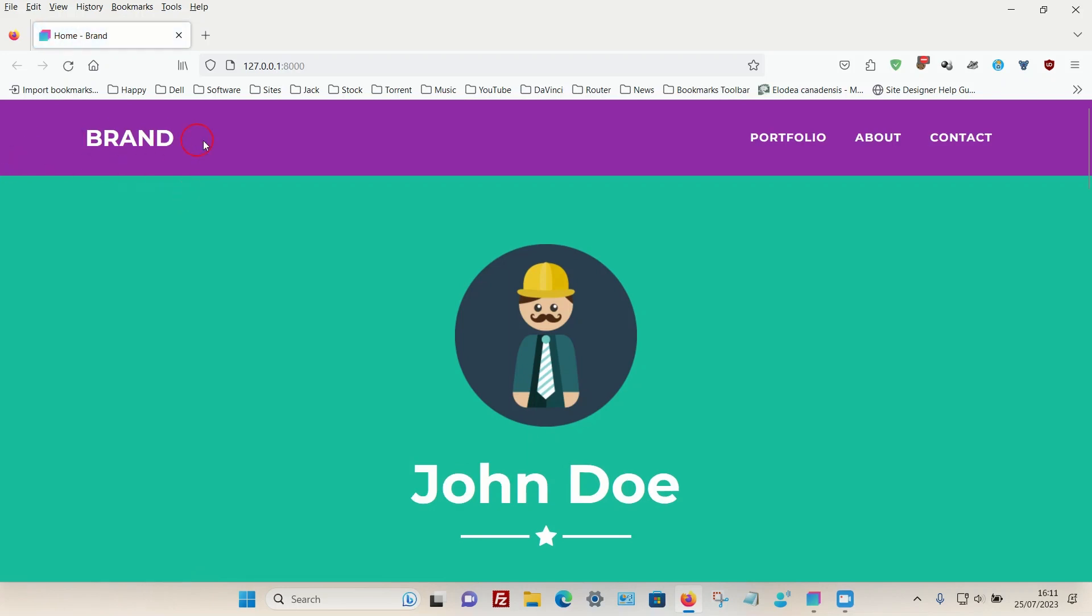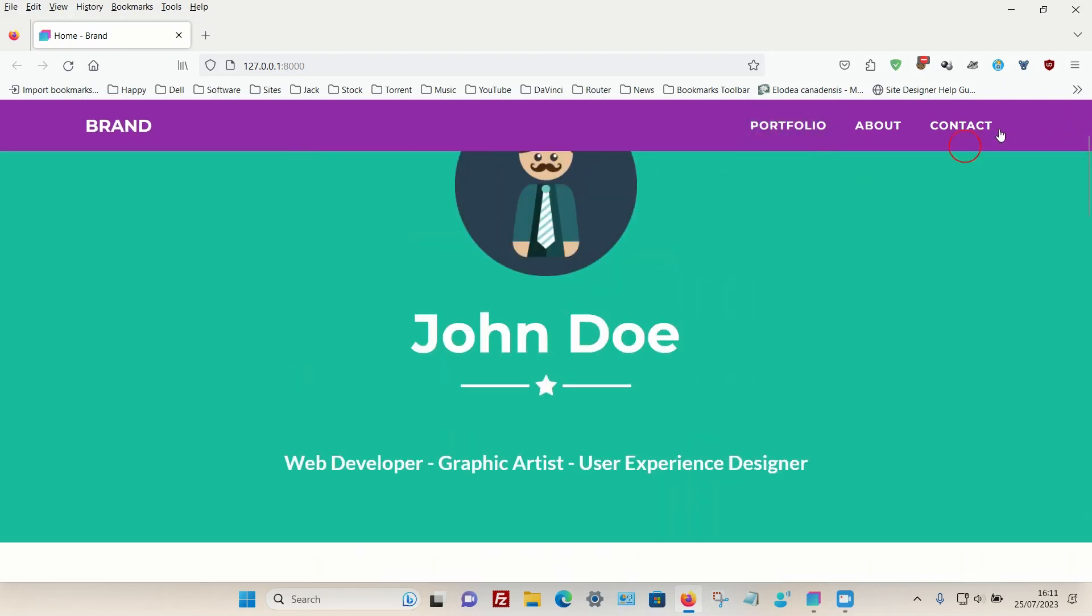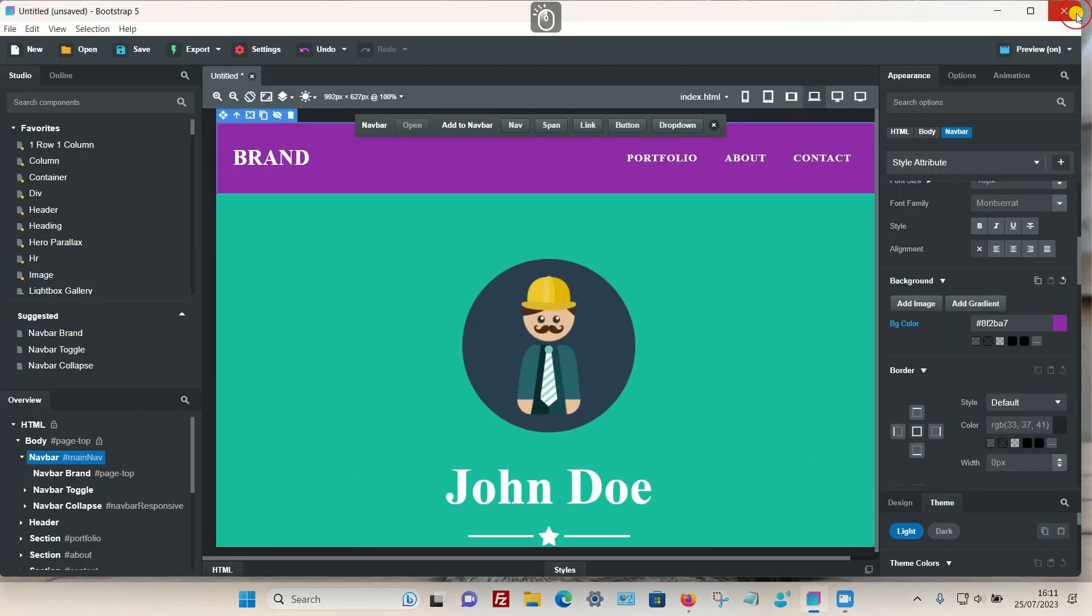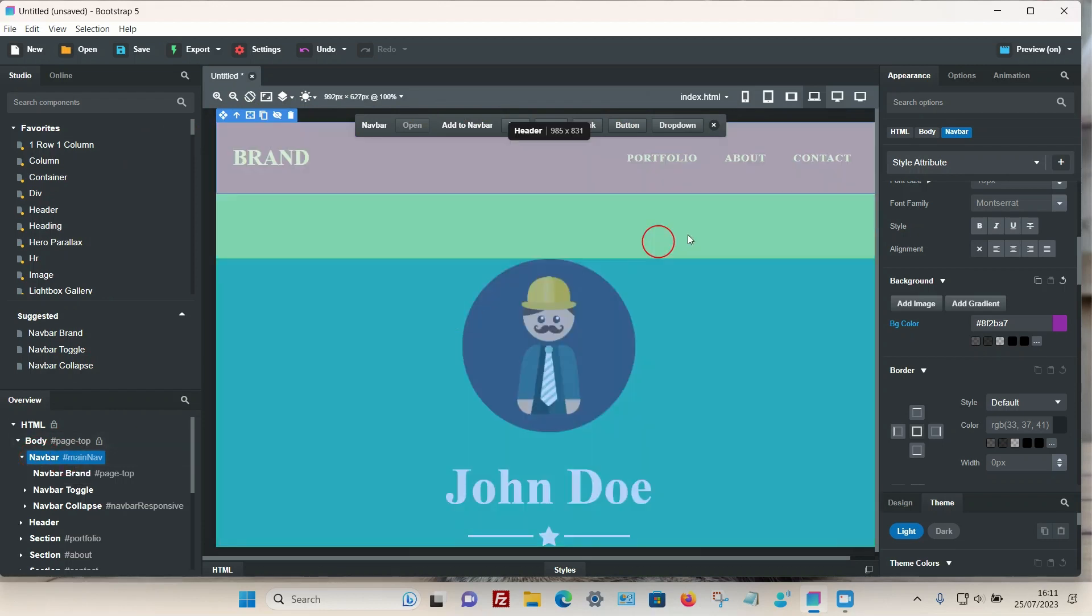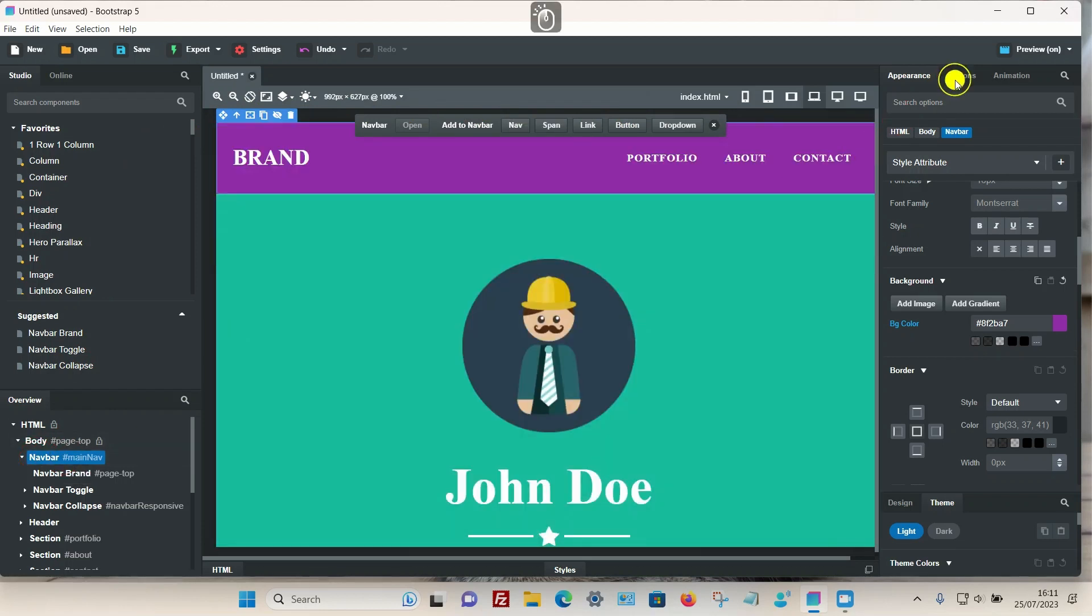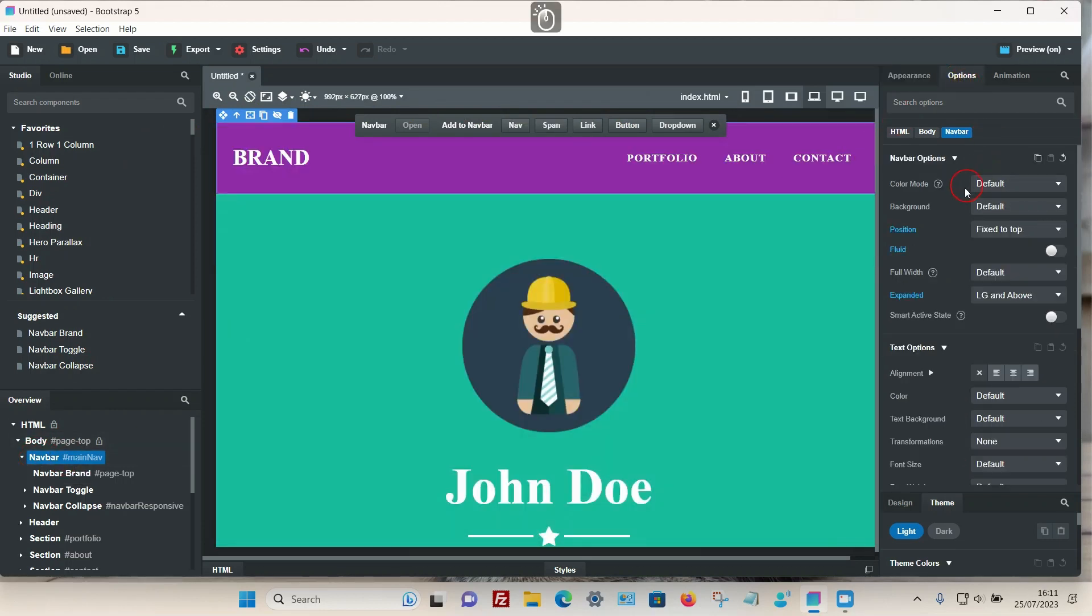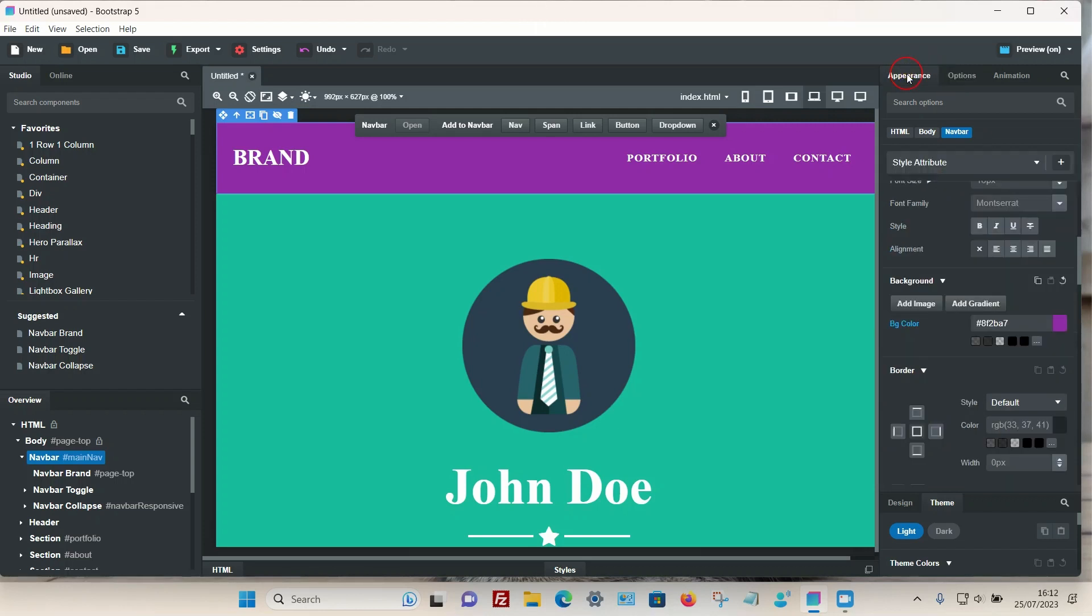You can now see that the purple color has been applied to the entire width of the navbar. It's that simple. Just remember: make sure the navbar is selected on the overview, under options make sure the background color is set to default, and then you can adjust it through the appearance tab. That's it, thanks for watching.